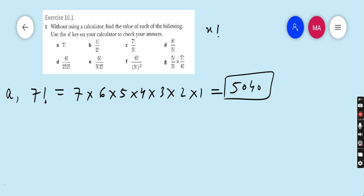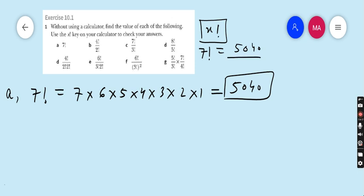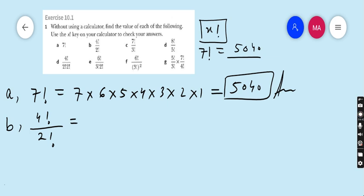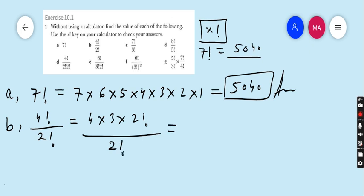You can check this answer with your scientific calculator — every scientific calculator has a button called x factorial. Write 7 and press the factorial button, and you will directly get 5040. Moving to part b: 4! ÷ 2!. We can write 4! as 4 × 3 × 2!, so 2! cancels with 2!, leaving 4 × 3 = 12 as the answer.